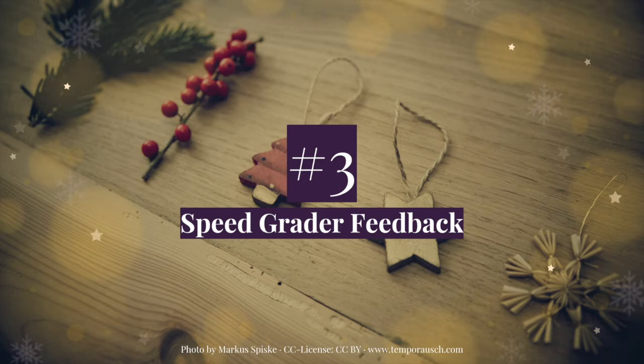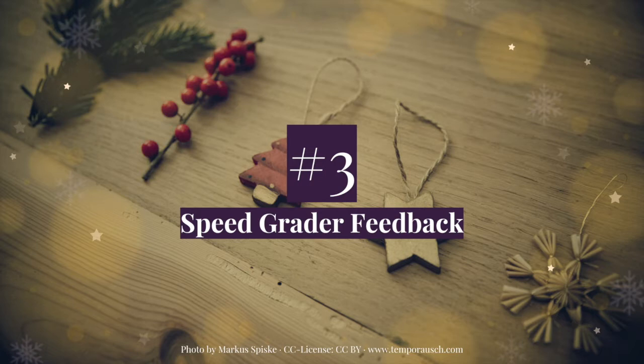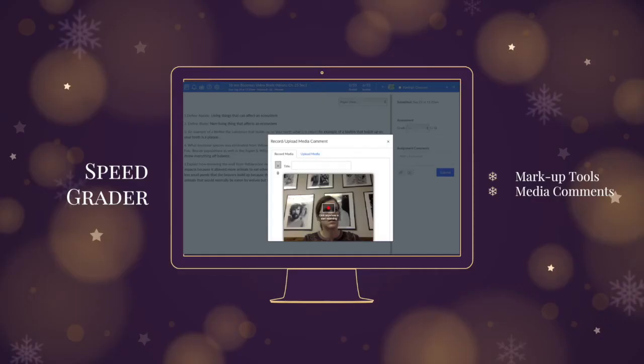Next is the ability to give feedback to students using the SpeedGrader. SpeedGrader has, for a long time, been one of the most popular features of Canvas, but I don't know if we take full advantage of all the feedback we can give our students when using it. Specifically, being able to mark up assignments and give media comments. I'll show you an example here of what I mean.